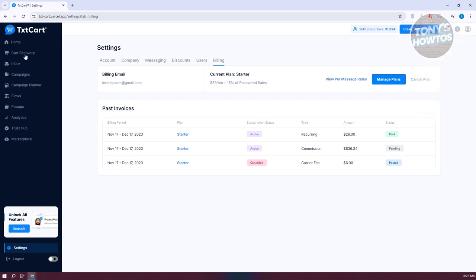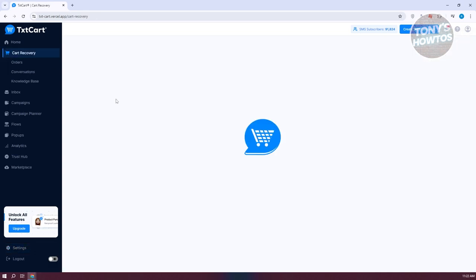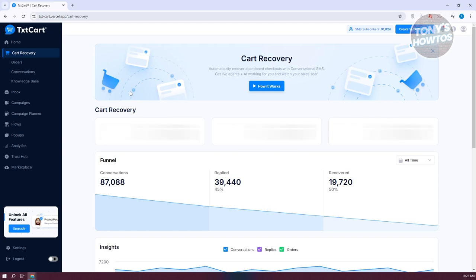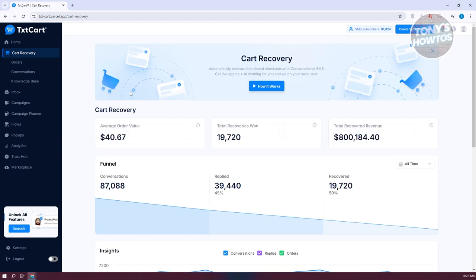Cart Recovery allows you to recover abandoned carts from your store. When people add items to their cart but don't check out, this tool reminds them — essentially saying 'Hey, you have something in your cart, you might want to check this out' — to increase the chances of them completing their purchase.